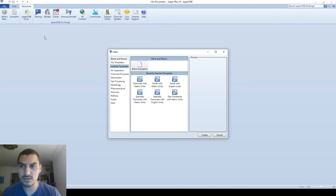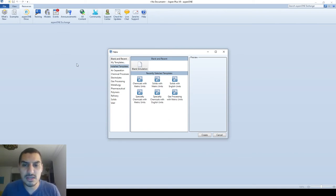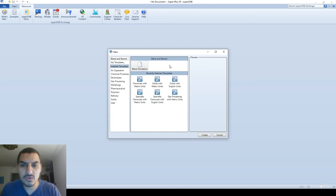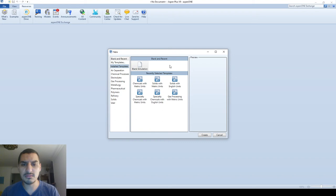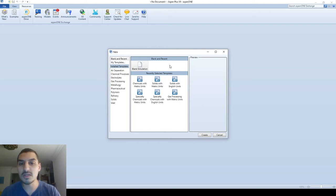We're going to start with New File. In New File, the first thing you will see is this window, which gives you some options related to templates. Templates have settings that you don't have to repeat — you set them once and use them many times.